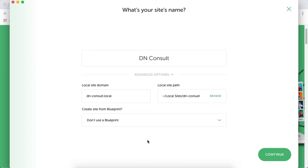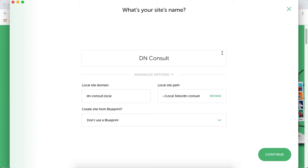With this software, you can create and use blueprints for specific setups, but we won't look into that now. If you want a separate tutorial on how to install and set up Local by Flywheel, I have a video - check it in the card or description below.